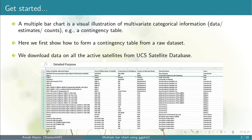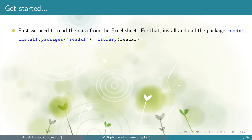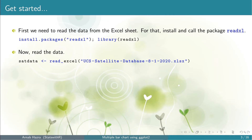The link of the dataset is provided in the video description. To read the data from the Excel sheet we need the package readxl. So we install the package using the function install.packages() and call the package using the function library(). Next we read the data using the function read_excel(). Once we run the code, a table sat_data will be generated.